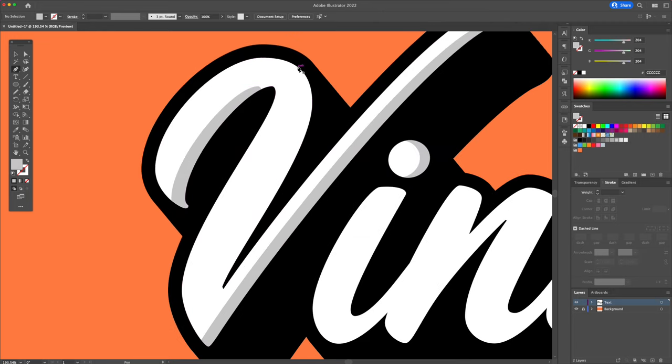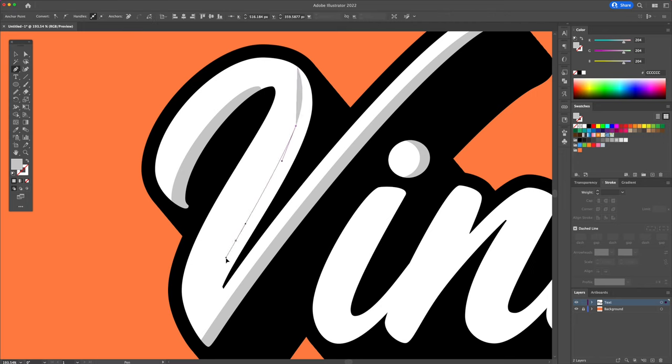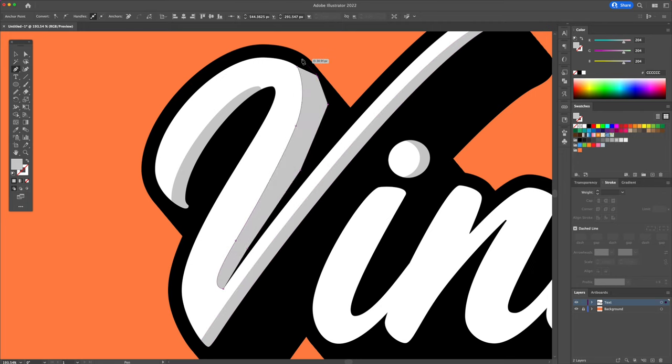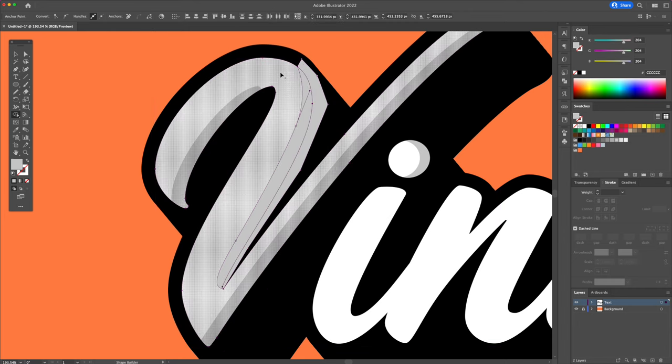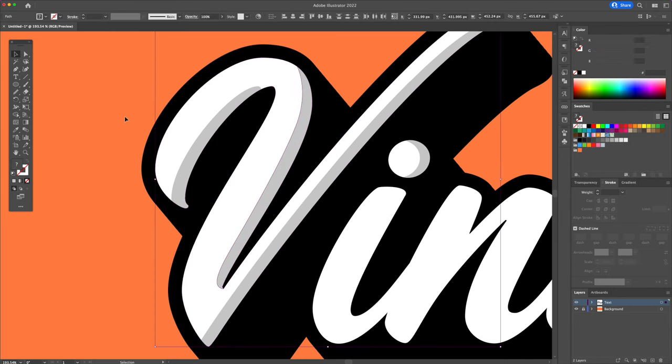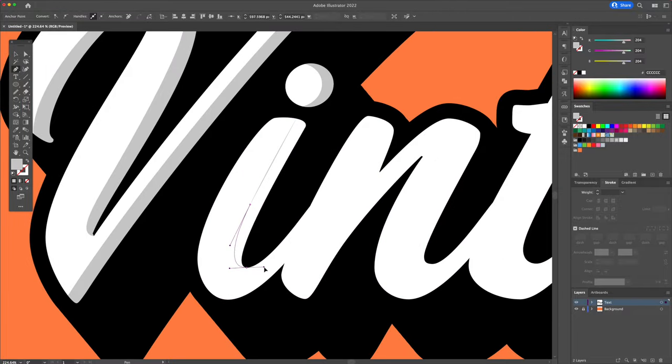Another way we can add shadows is by actually drawing them using the pen tool. Let's stick to creating the shadows on the right side of the text so we keep everything consistent. Once you have your shape completed, make sure it overlaps with the edge. Then with the shape builder tool, just delete the outside portion to create the shadow.